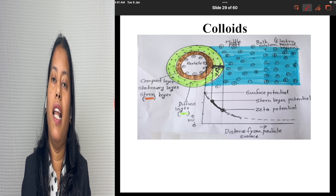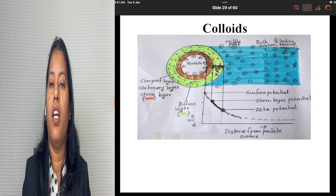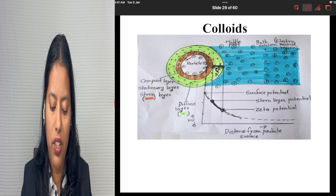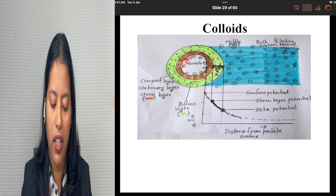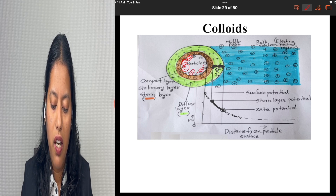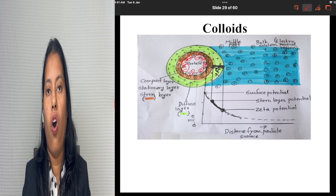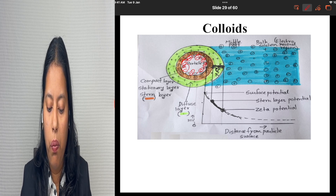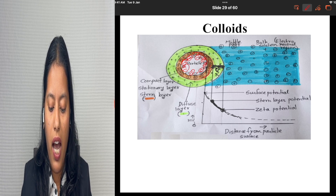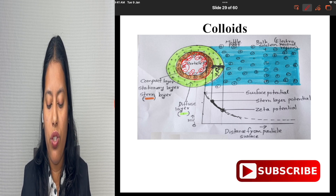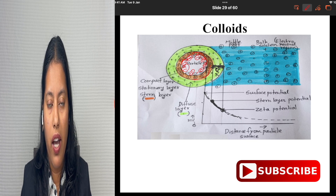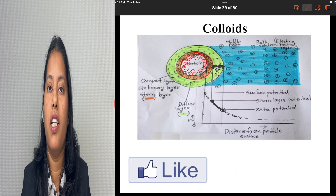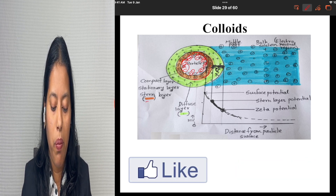Once the particle surface is charged, the potential is developed because of the formation of a layer of charges around it. Consider this particle inside the solution — it is negatively charged. Because it is negatively charged, it will attract all the positive ions from the surrounding solution. This brown color you can see is the positive ion layer tightly bound to the particle surface.